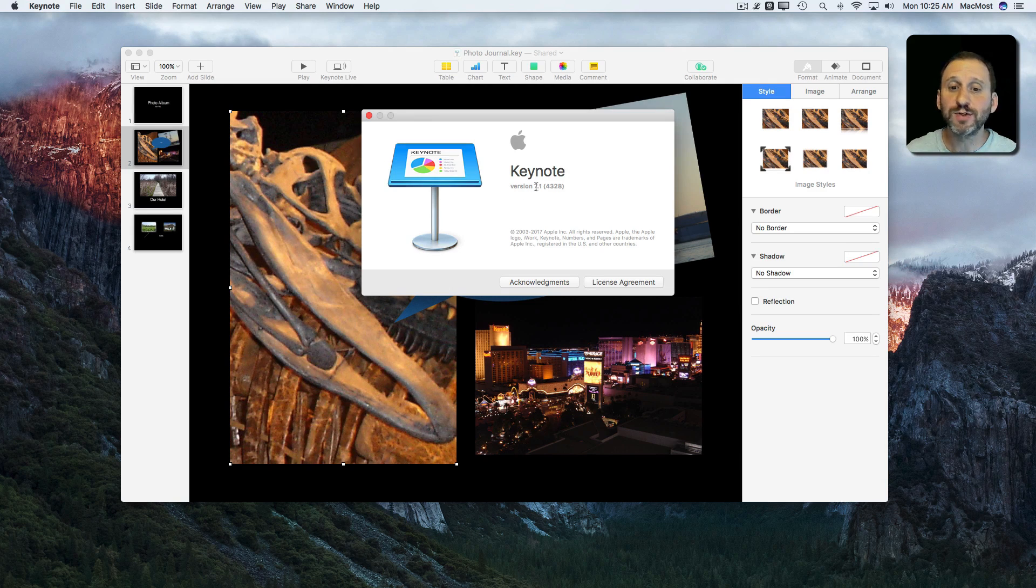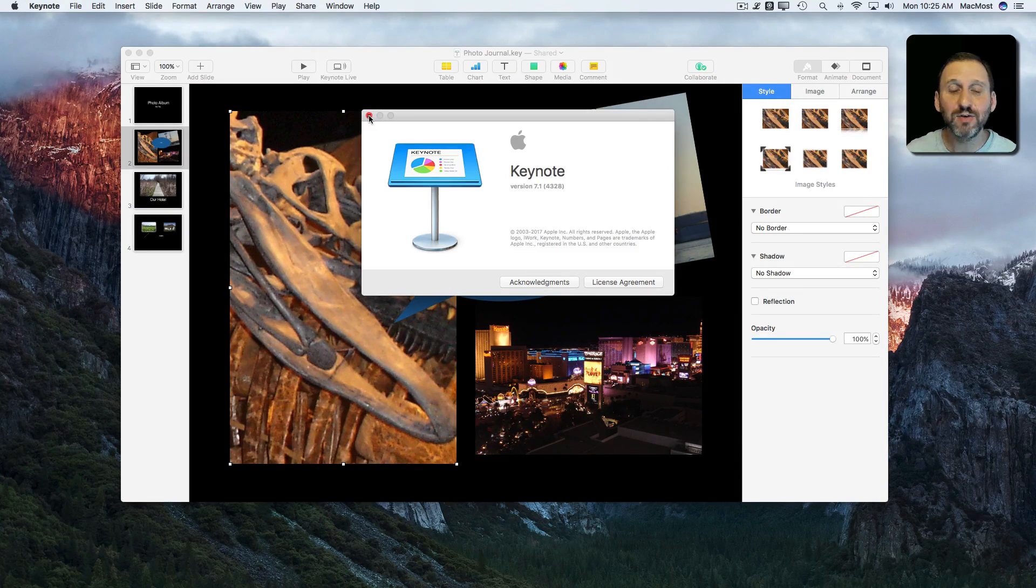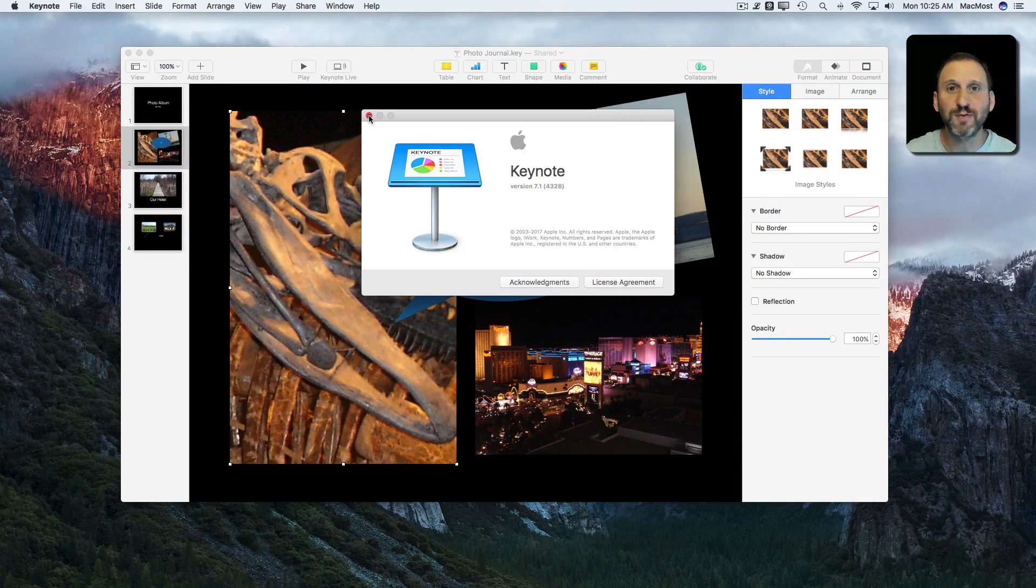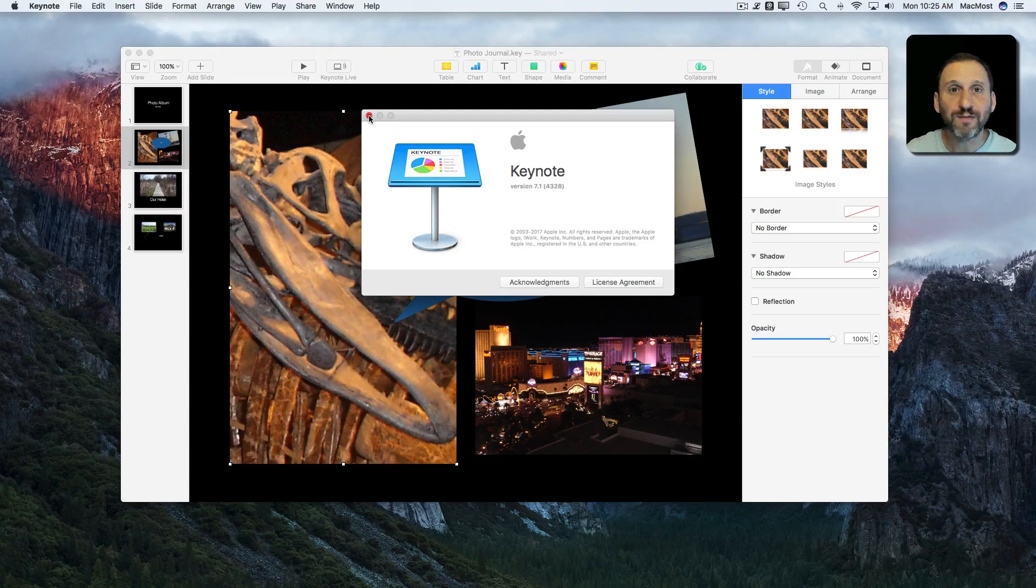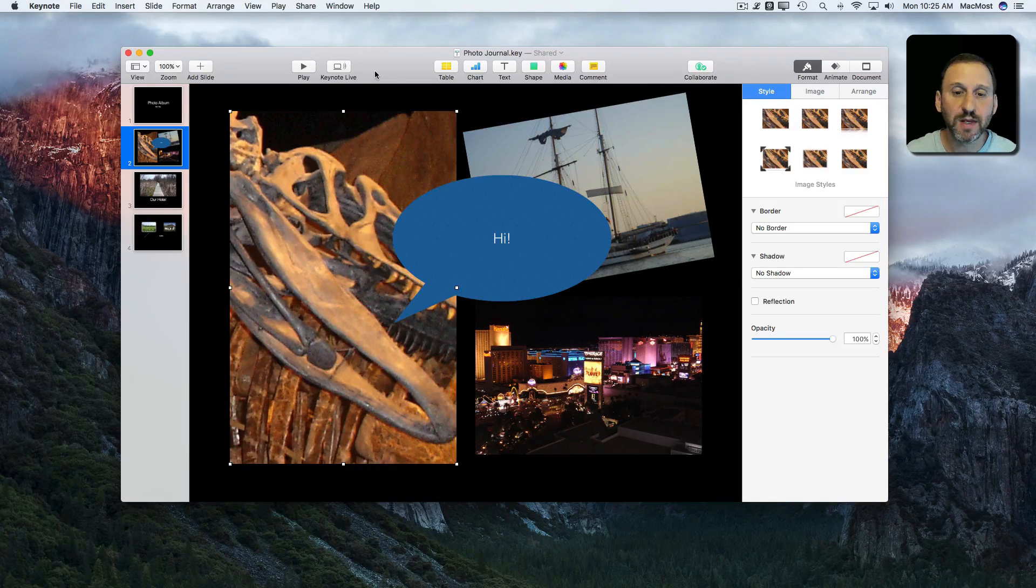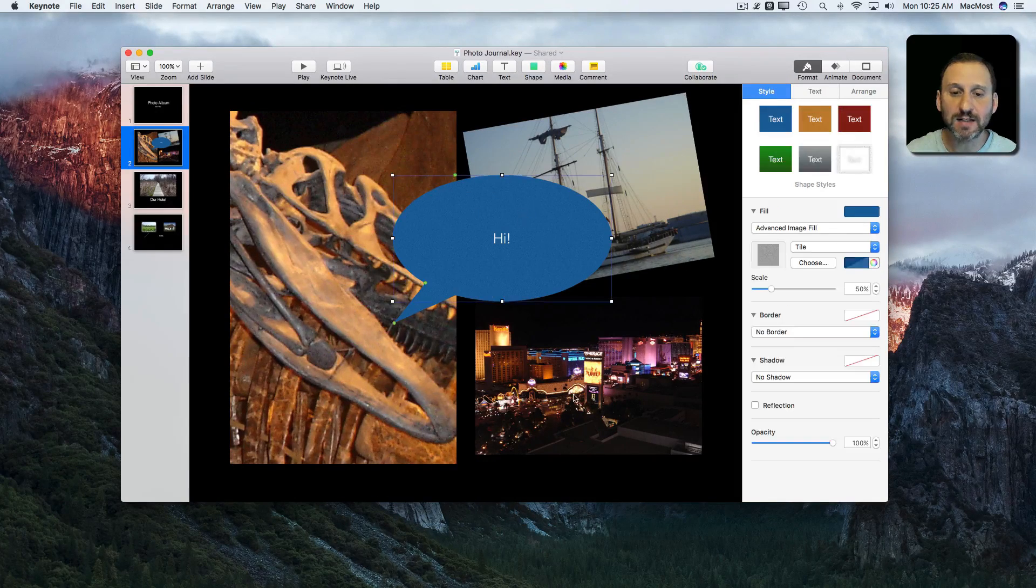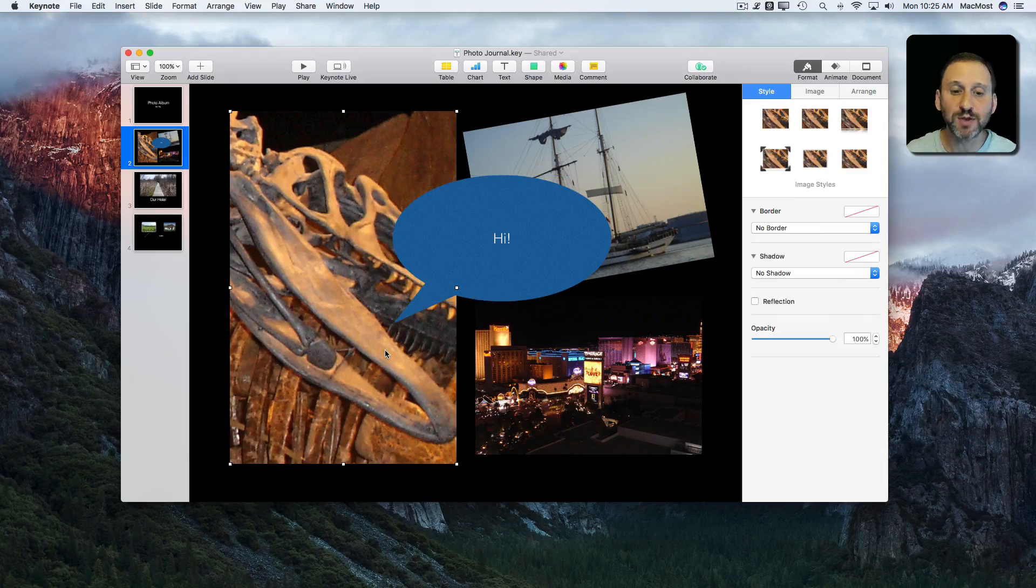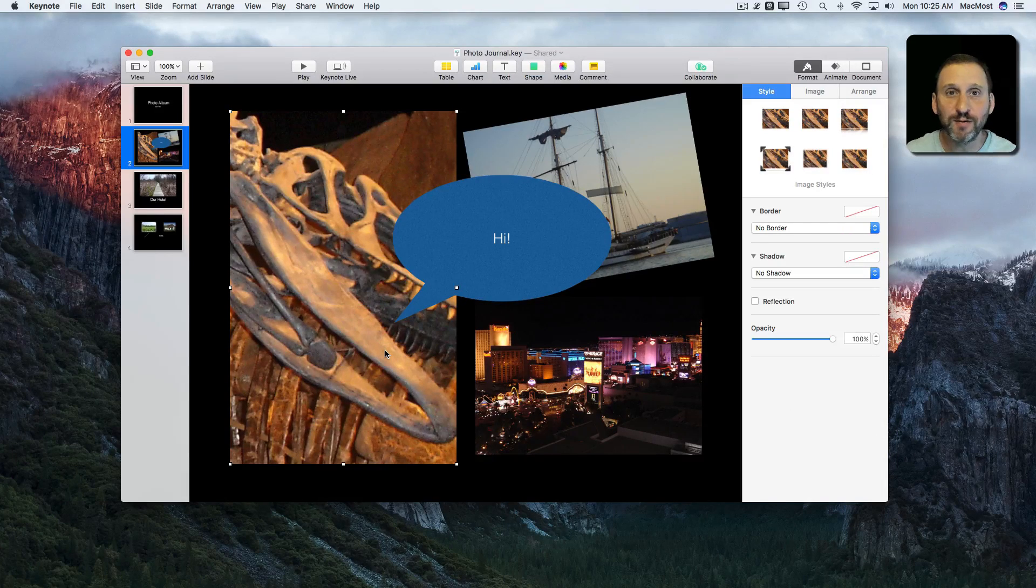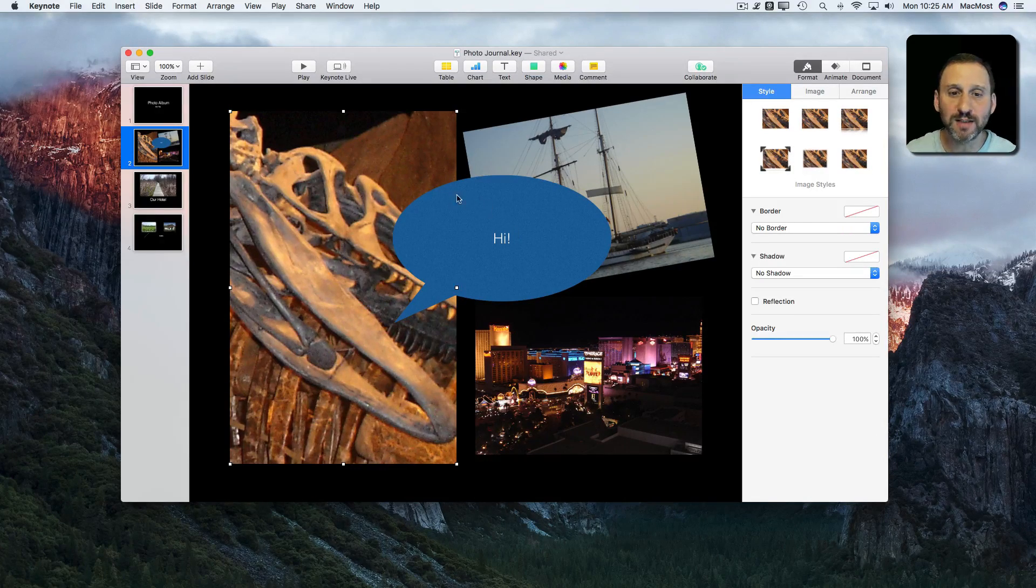In the new Keynote version 7.1 there's a handy new feature that is especially useful if you've got very complex slides with lots of stuff on them. For instance here I've got a slide that's got a bunch of different things on it. If you've used Keynote a lot it can get even more complex than that.